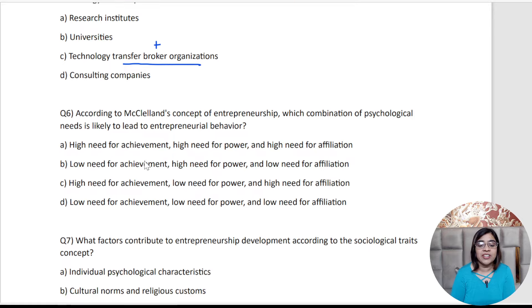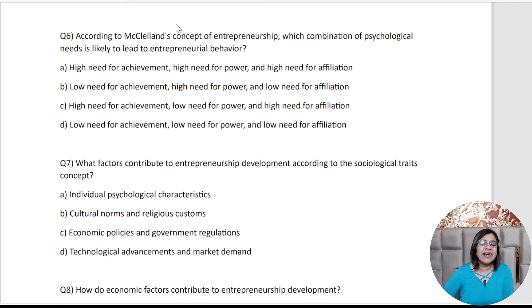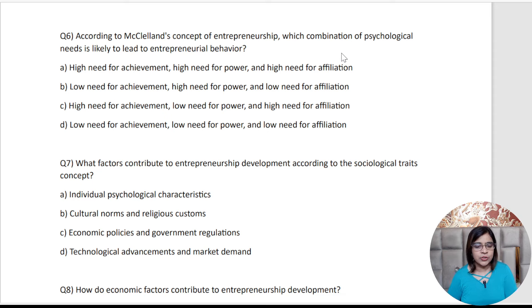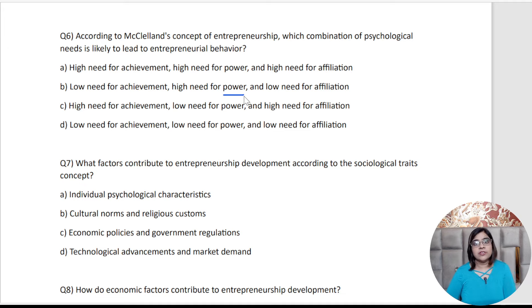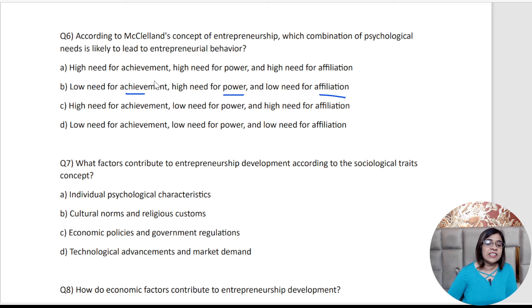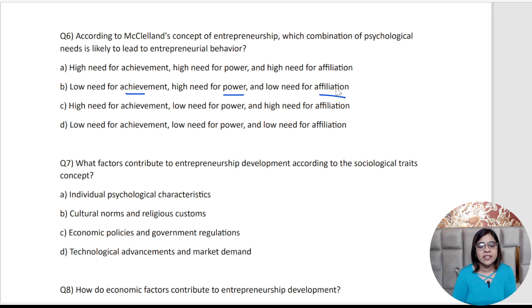Coming to the sixth question — a theoretical question on entrepreneurship. McClelland's concept explains that humans have basic needs: need for achievement, need for power, and need for affiliation. Using common sense about an entrepreneur's general behavior — an entrepreneur is passionate about power. They won't just give their strategies to another company; they want their own company. So need for power is high, need for achievement is low, and affiliation is low. They are ready to fail 100 times for success. That's why the answer is option B.